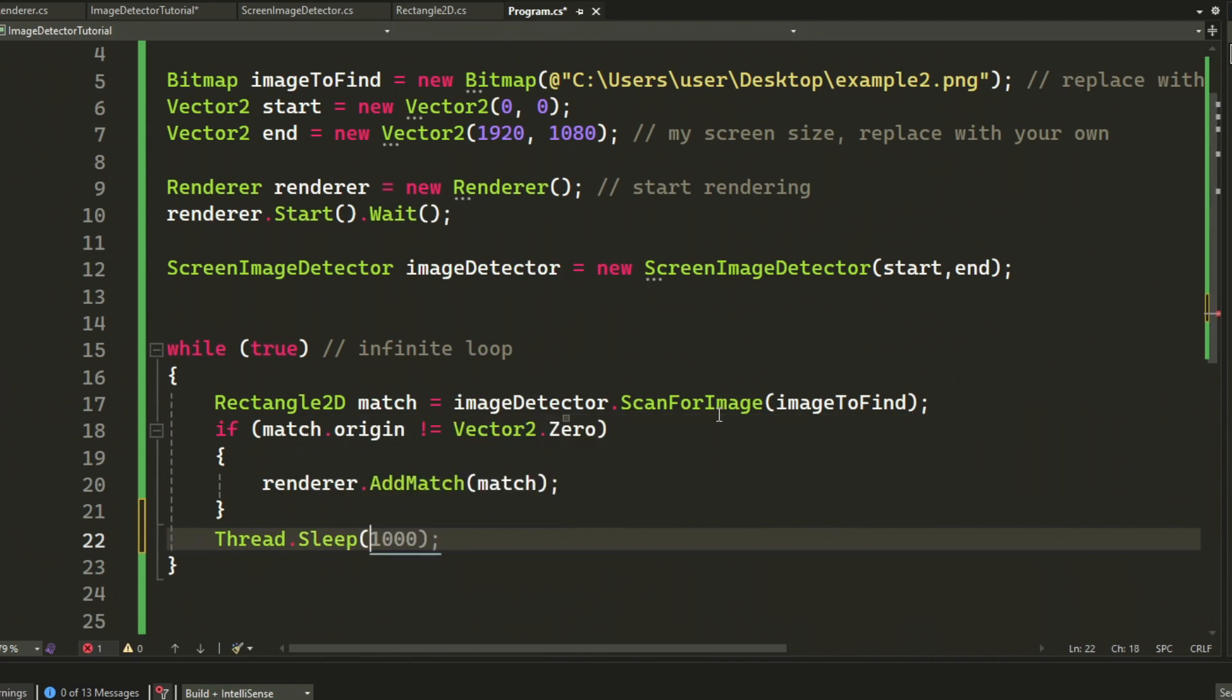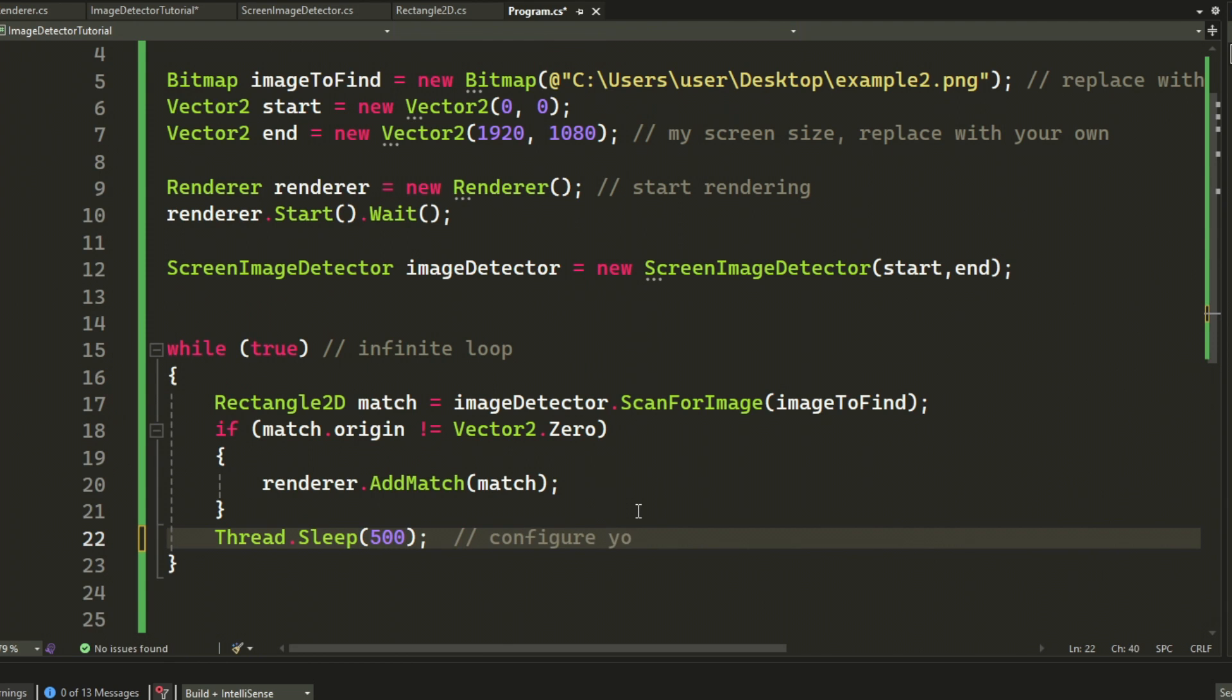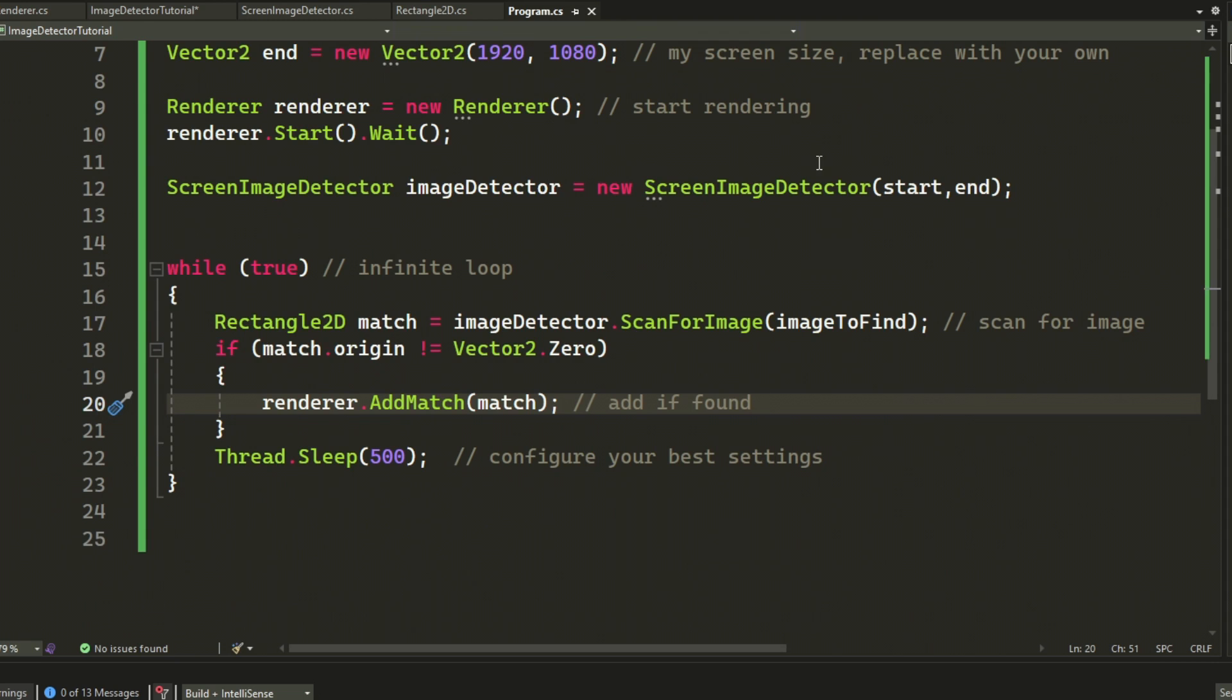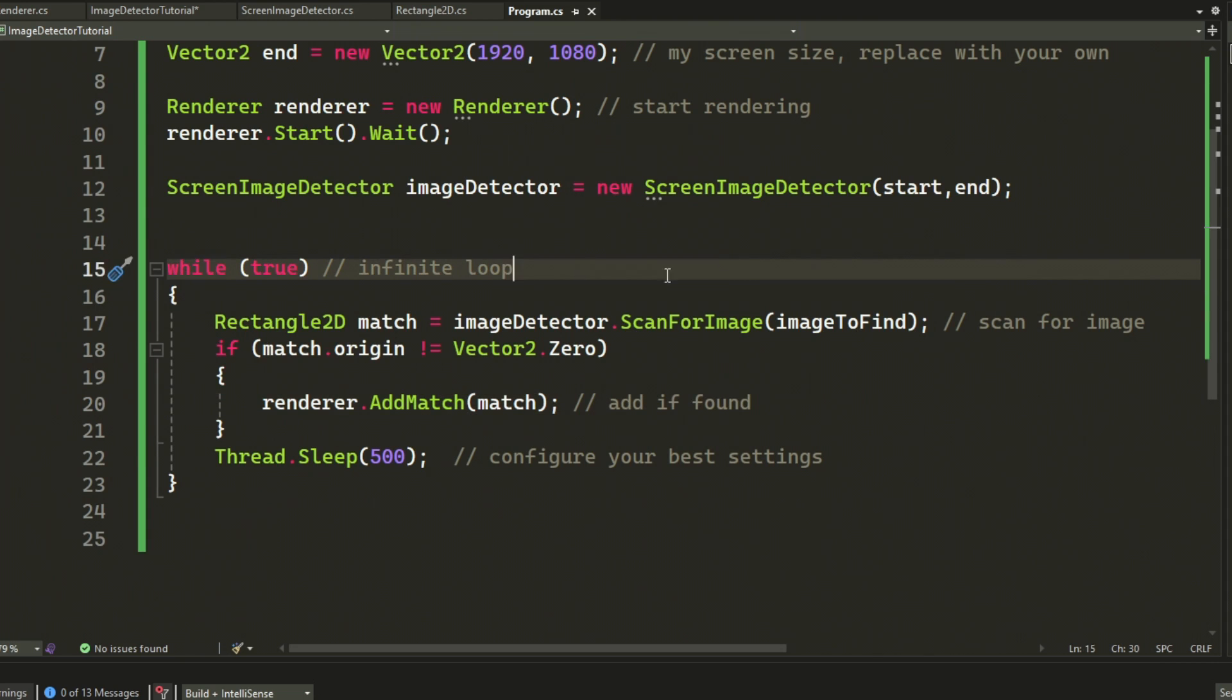At the end of the loop, we will sleep for half a second or 500 milliseconds. You can adjust this to however you want.